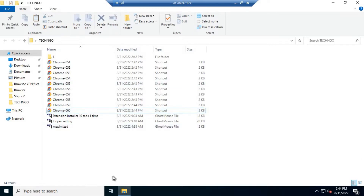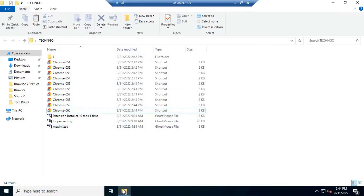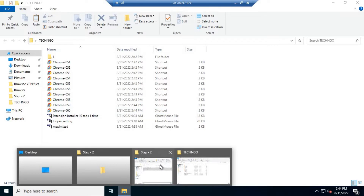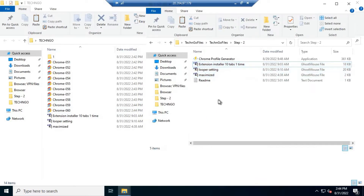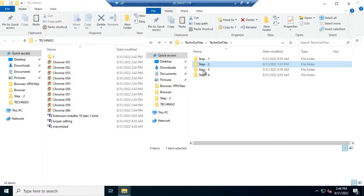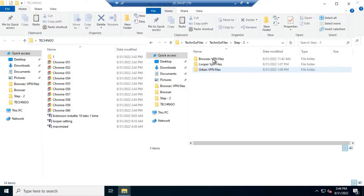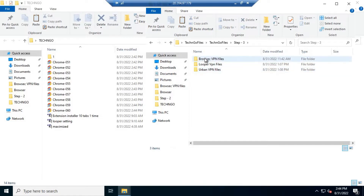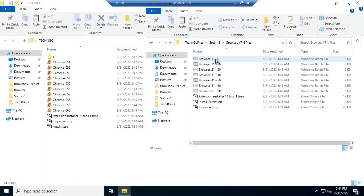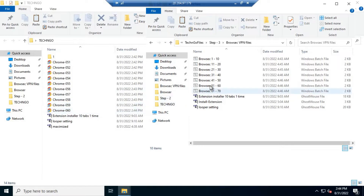After maximizing all Chromes, go back to the Tech Ngo files folder and open Step 3. Choose the VPN you want to install. I'm using Browzac, so open that folder, copy the file, and paste it into the browser's folder.